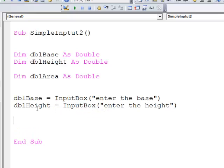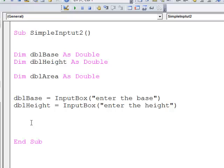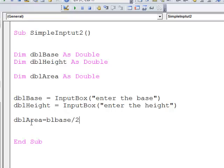Once I've captured those values off the user, I'll perform the calculation. So DBLArea equals half base times height. DBLBase divided by 2 times the height.